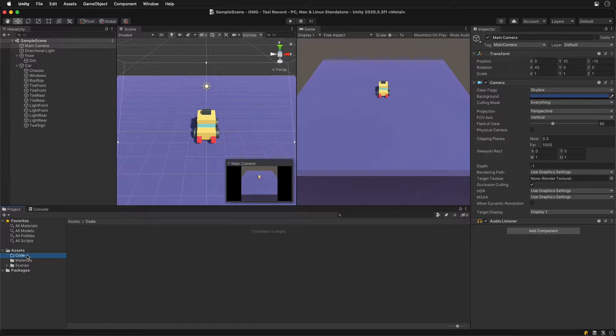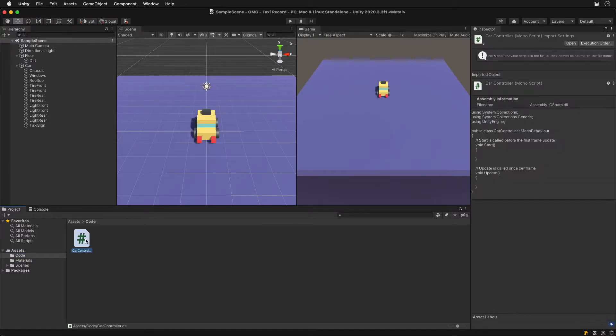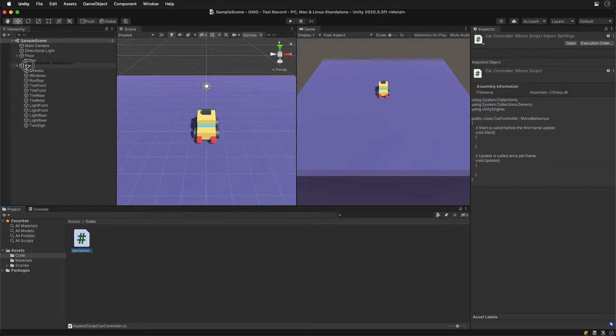To write the logic we need a new script file and attach it to the parent. Let's begin with making it move forward.